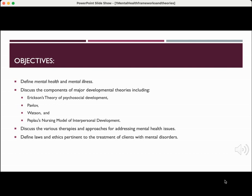The objectives for this lecture are to define mental health and mental illness, to discuss the major components of the major developmental theories, including Erickson's theory of psychosocial development, Pavlov, Peplau, and Peplau's nursing model of interpersonal development, also to discuss the various therapies and approaches for addressing mental health issues, and to define laws and ethics pertinent to the treatment of clients with mental disorders.